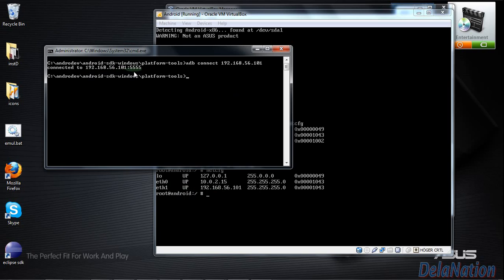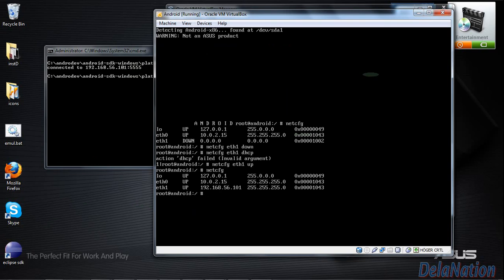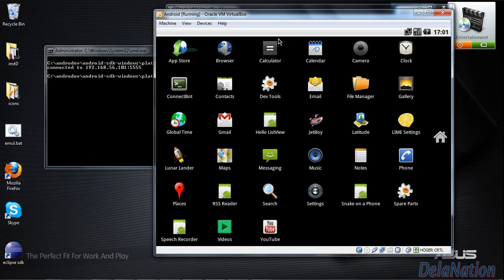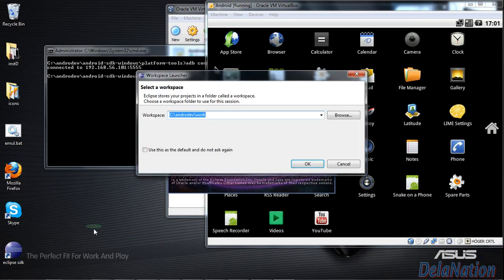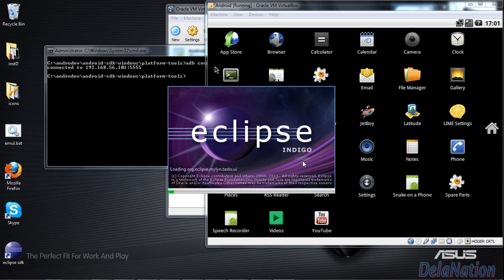As I explained, it connects on port 5555 automatically — you don't need to specify it. Now go back to your Android virtual machine and press Alt+F7 to return to the graphical user interface. Then go to your local machine and launch Eclipse. You can see Eclipse running.